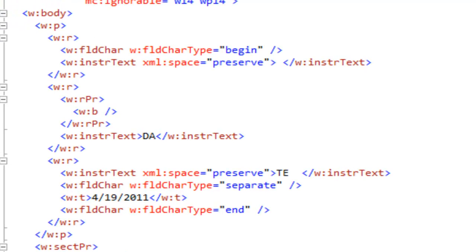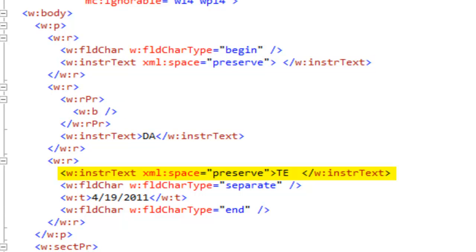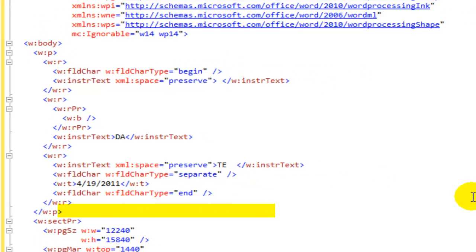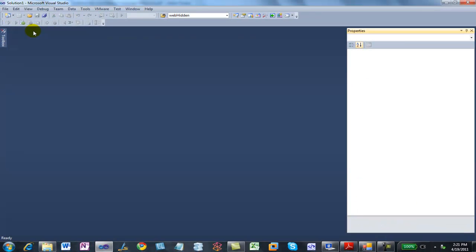Now we can more clearly see the Begin, the instructional text with a space, followed by DA that is bold, followed by TE that is not bolded, followed by the separate, followed by the value of the field, and then finally the field char with field char type of end. Now we've looked at one form of the simple markup for fields, which is the FLD simple element.